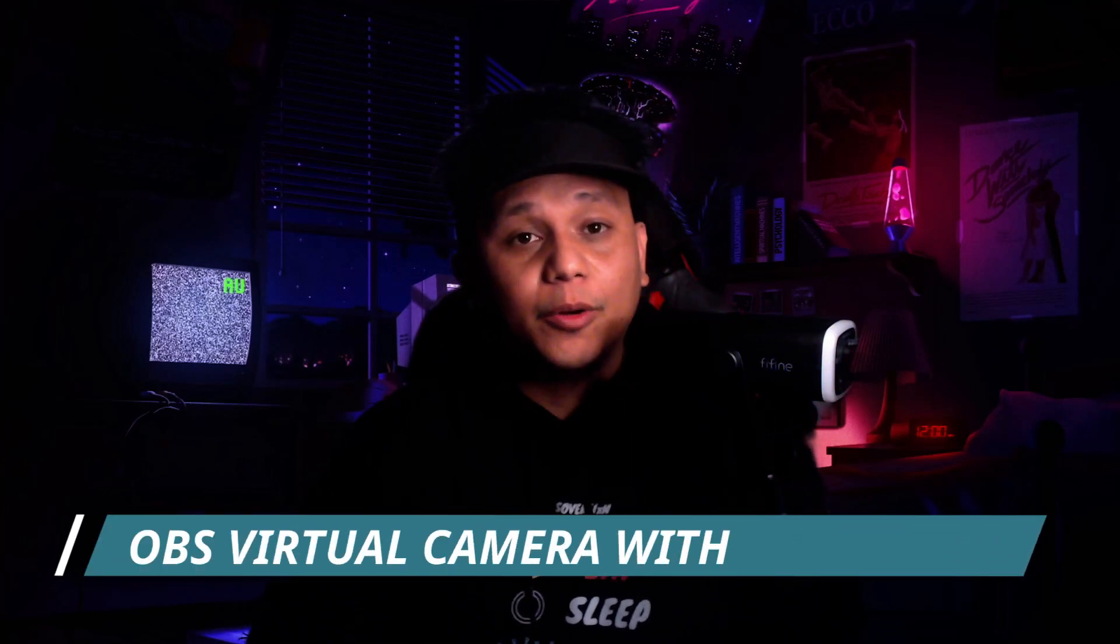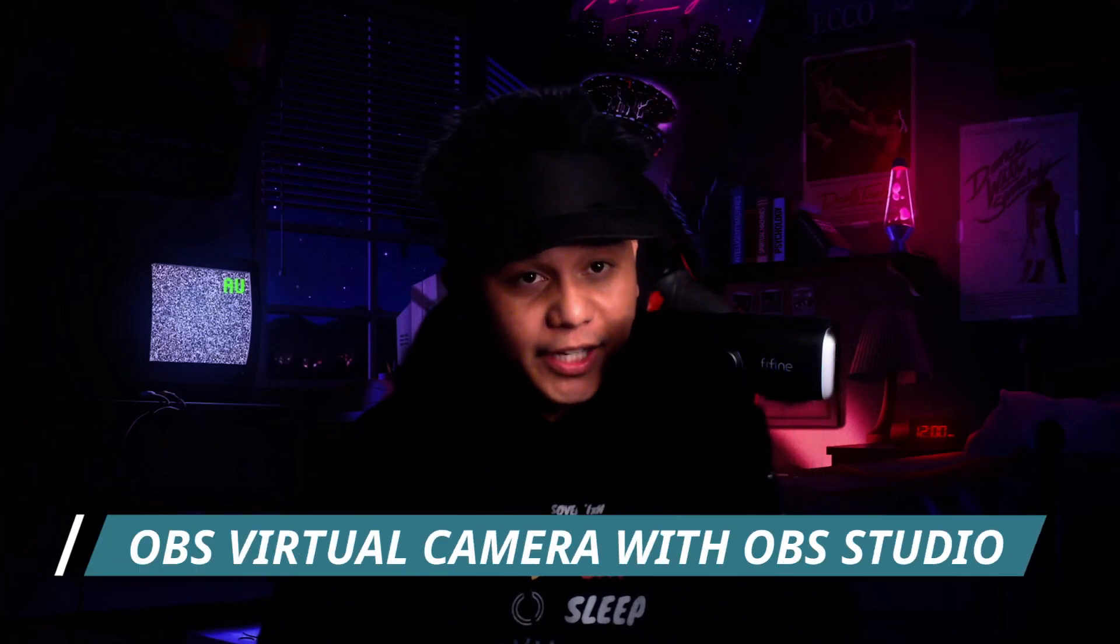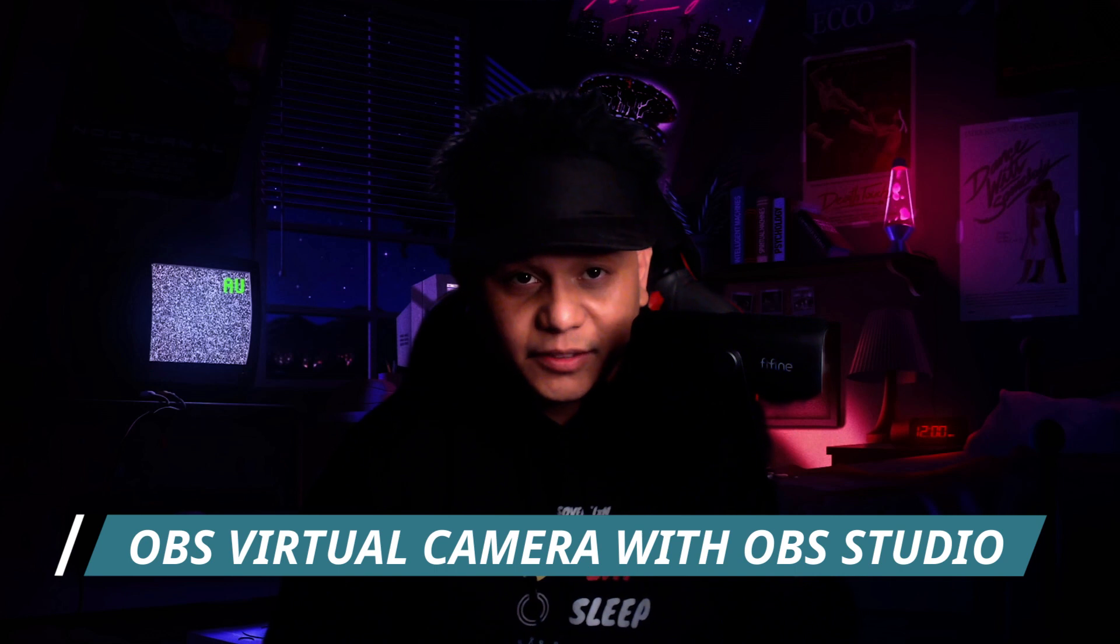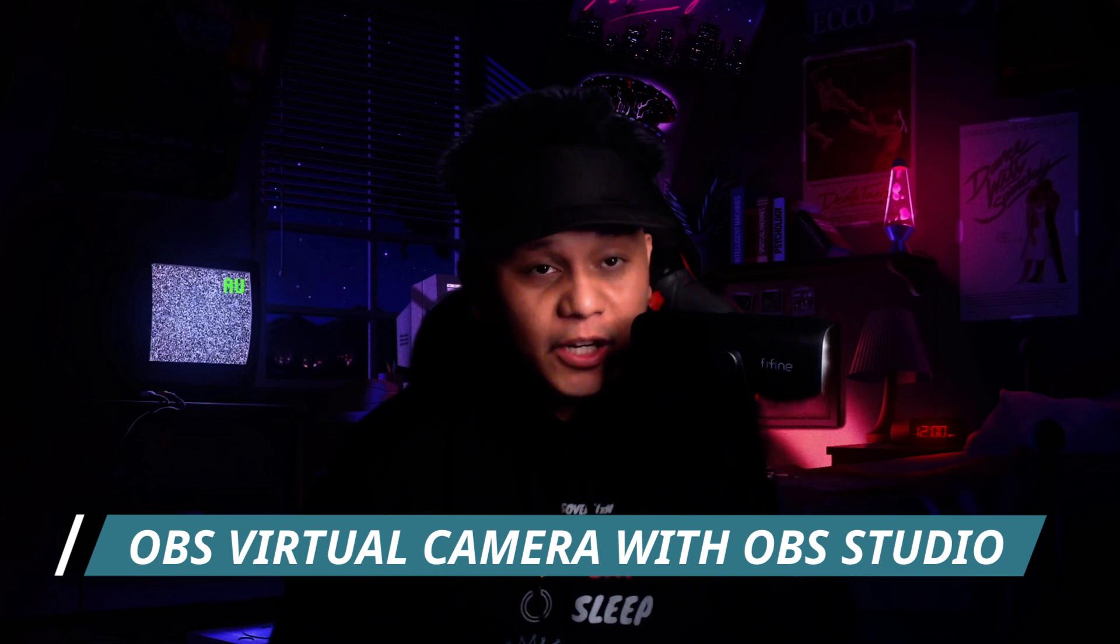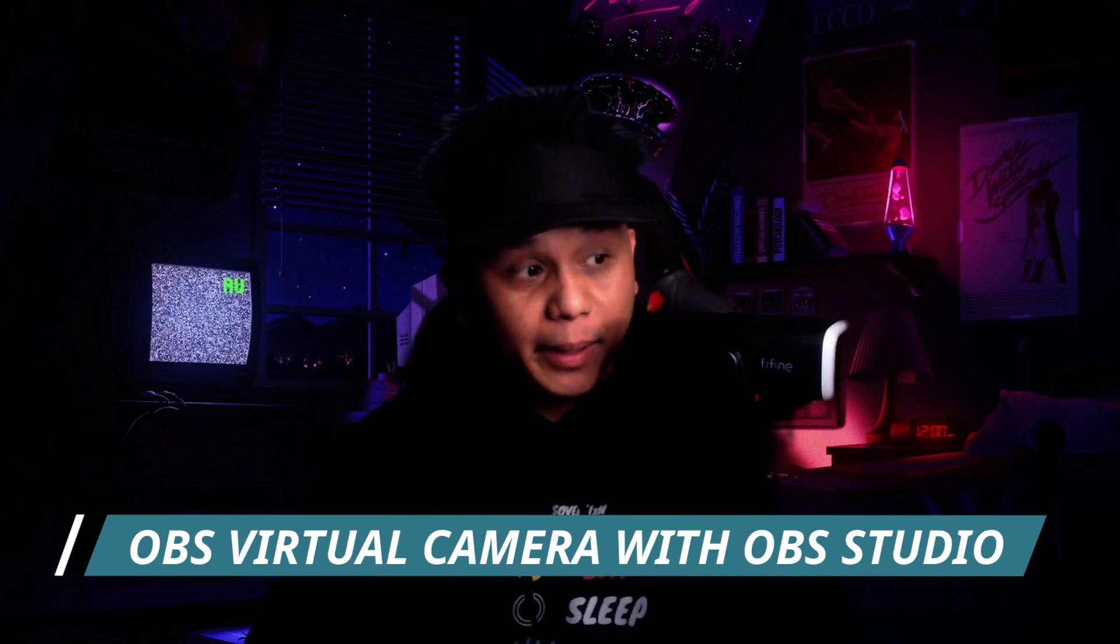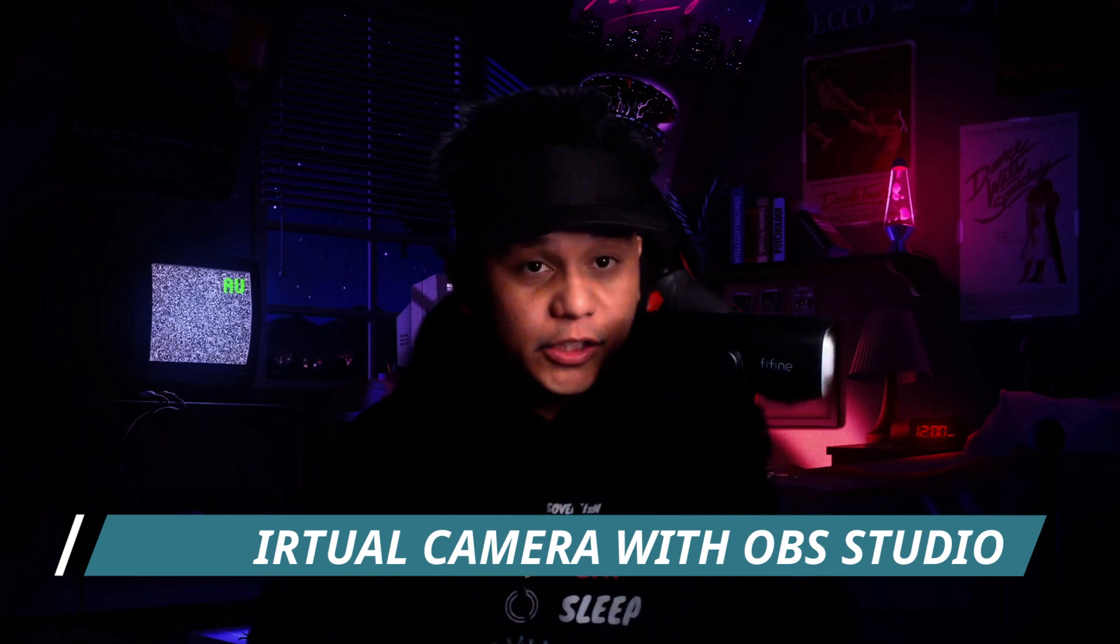Hey what's up guys, it's your boy The Hero and I'm going to show you how to do the OBS virtual cam setup using Spelltable. We're going to switch screens really quick and I'll be showing